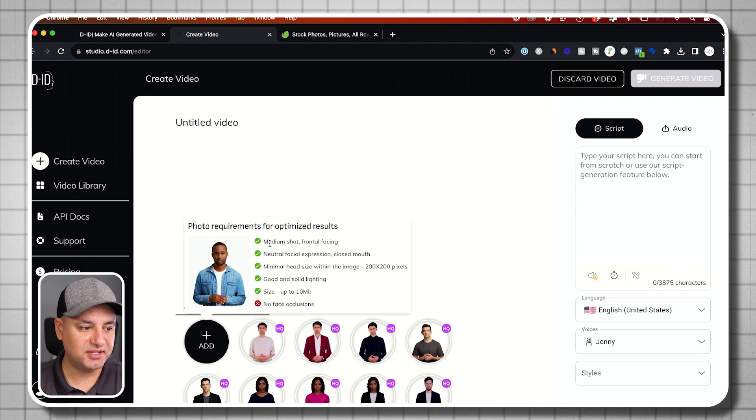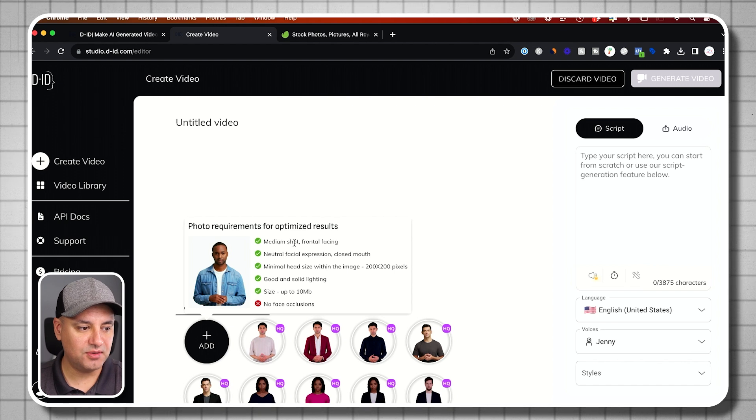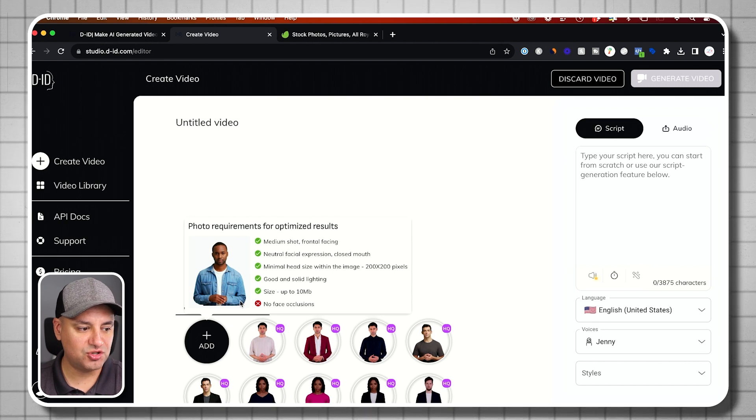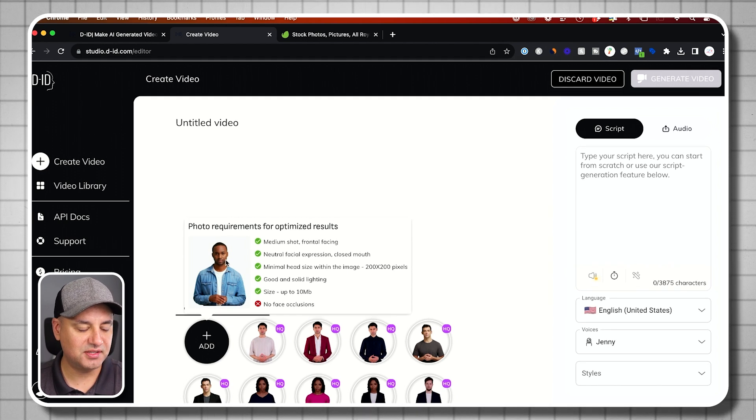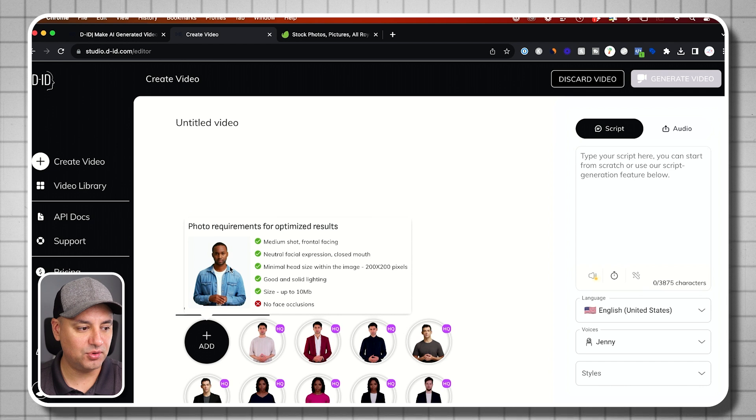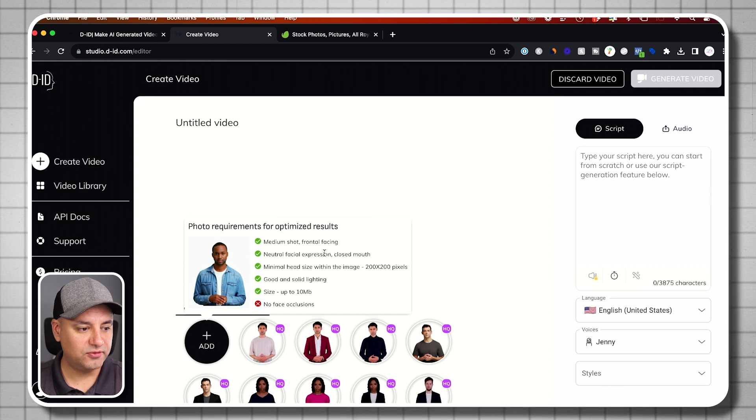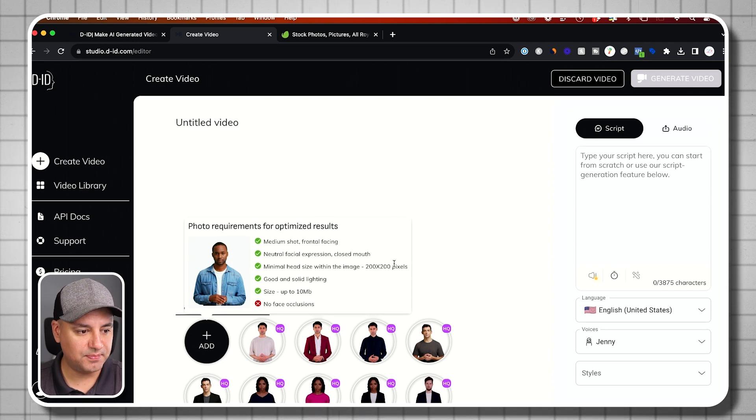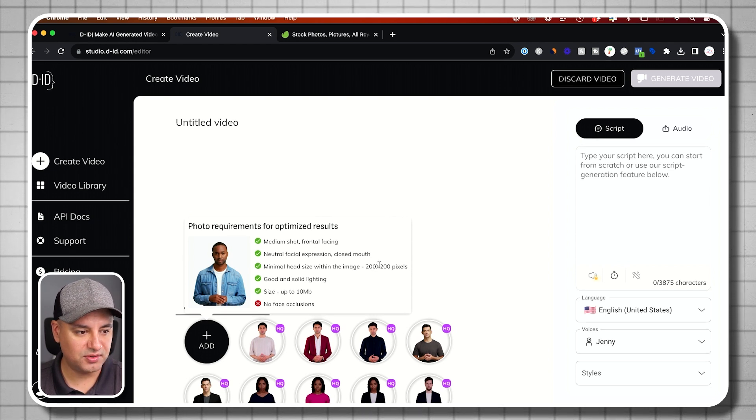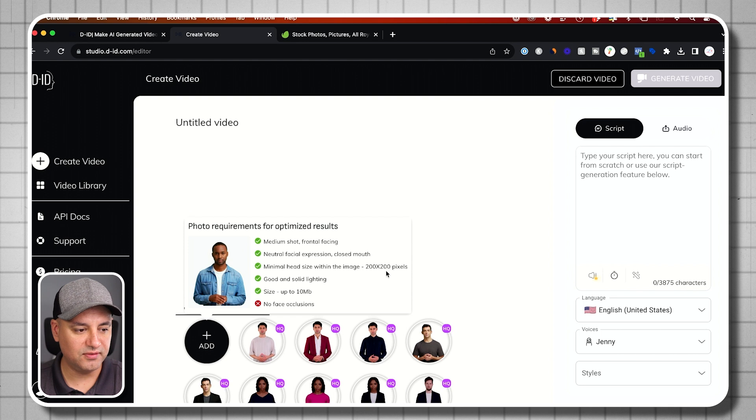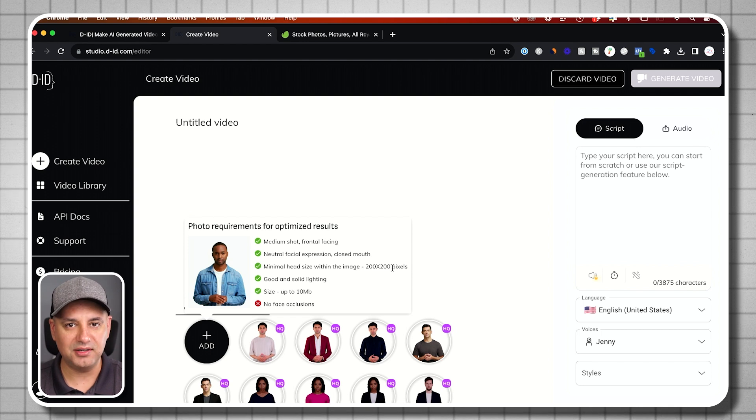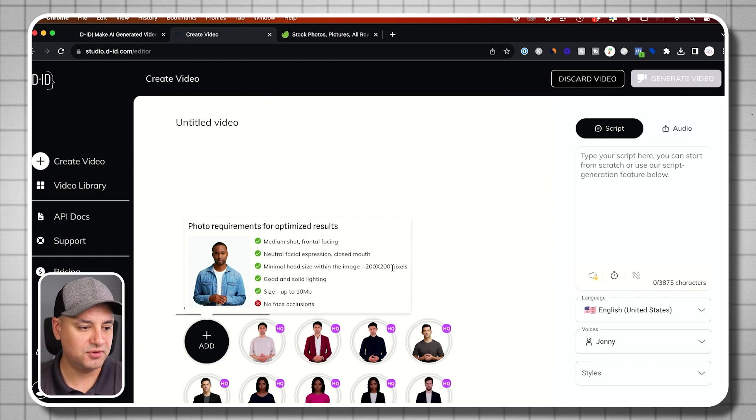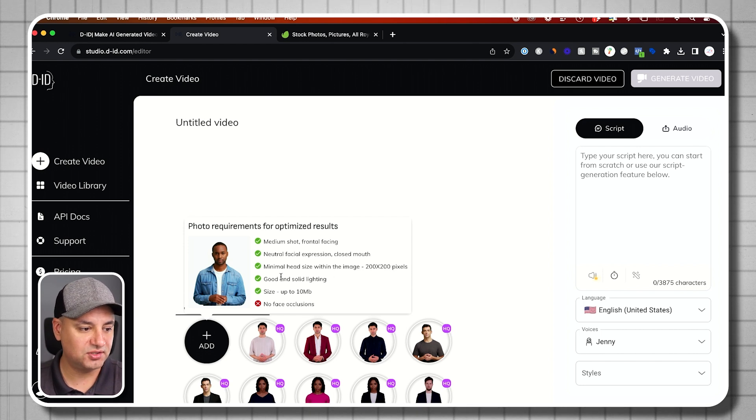And as you can see, it says it needs to be a medium shot. Medium shot just means kind of waist high like this. This is an example. Neutral facial expressions. Okay, the pixel here. So this is actually on the very low side. If you take it with your phone, it's going to be higher than this.